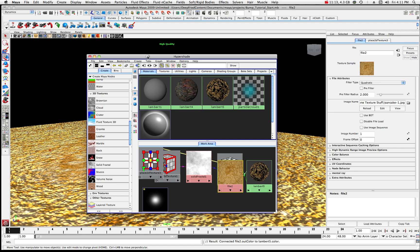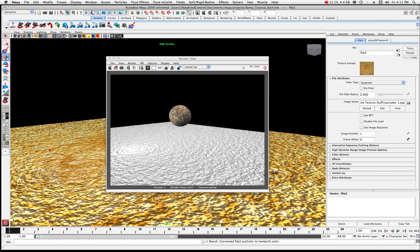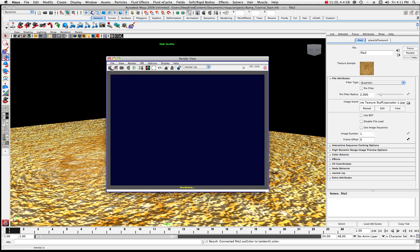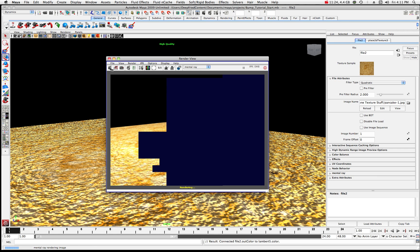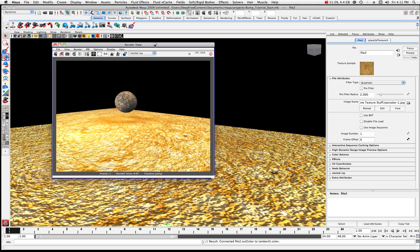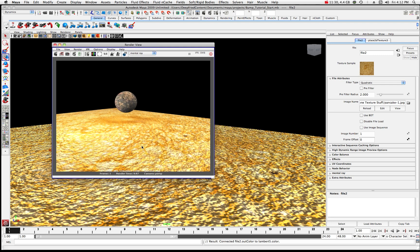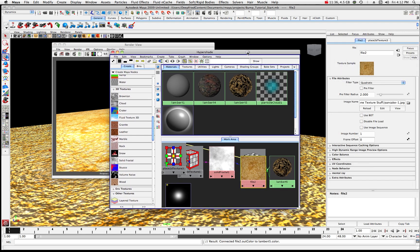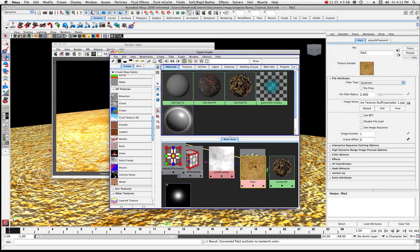As you can see it dropped that picture onto there — it looks like a pancake. That's just mapping a pancake to the color attribute. Let me come back over here.